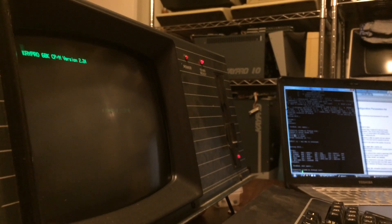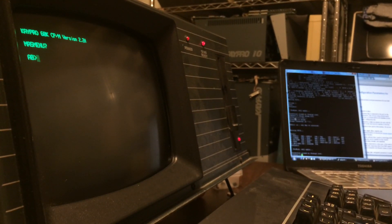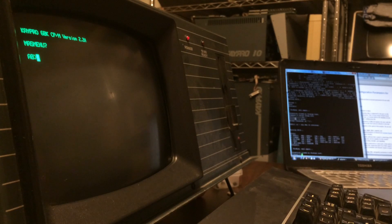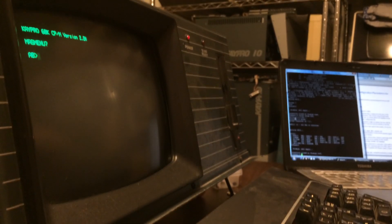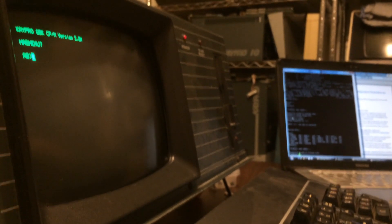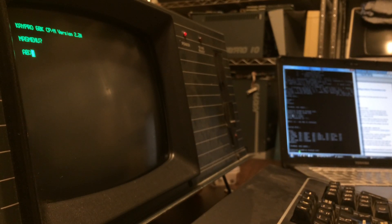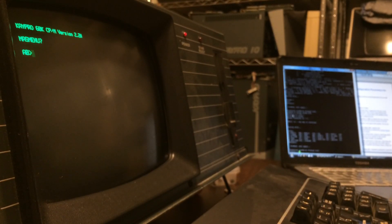Hey everybody, I've got my Kaypro 10 here which I recently restored back into service. I was talking to my friend Chris this evening about working on CP/M and hacking some code on CP/M, and he'd never used CP/M before and I don't know if he's even seen what it looks like to interact with a CP/M machine.